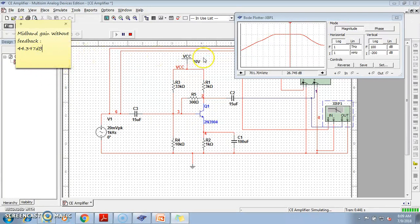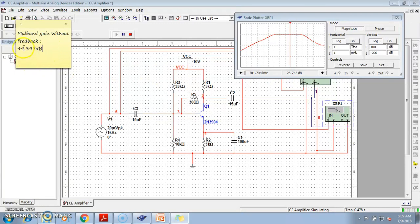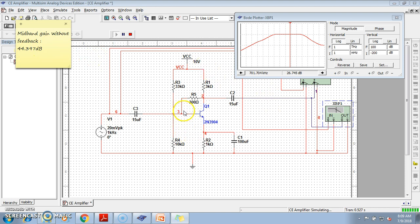It is clear from the Multisim, we are getting that practically, we can see the result, that is, mid-band gain without feedback was 44.397 dB. And by applying voltage shunt feedback topology, we are getting the mid-band gain as 26.745 dB.